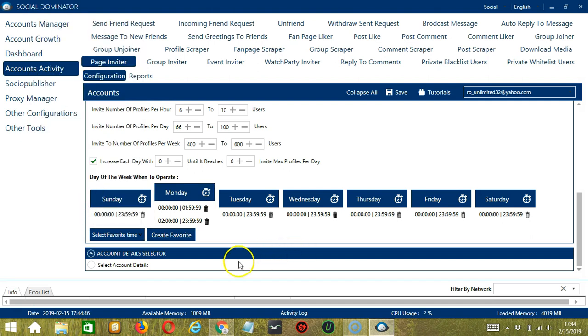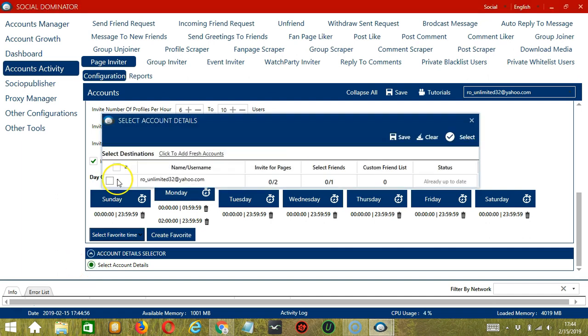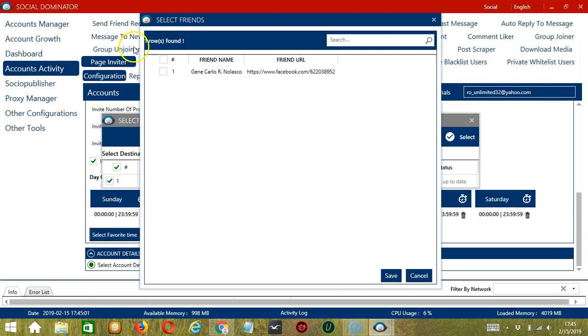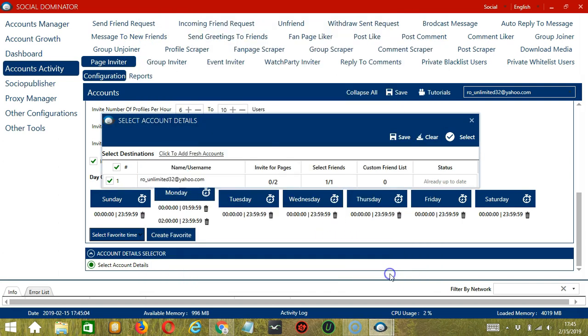The last tool is Account Detail Selector. Here we can select the account details of the Facebook users we want to invite. Click it, check the Facebook account, select your friends. Under Select Friends, let's say this one for example, click Save.